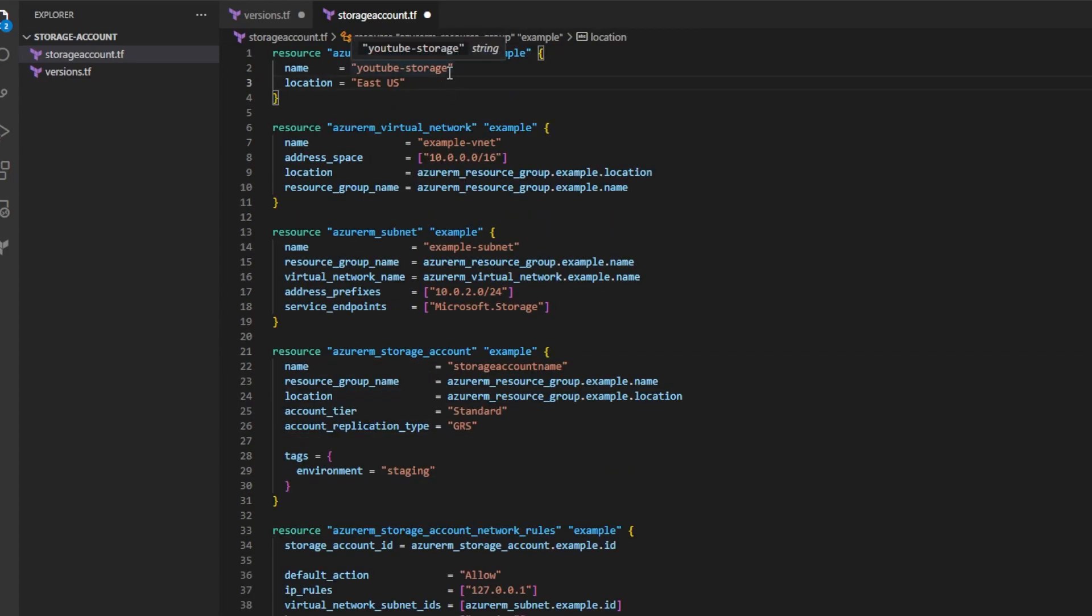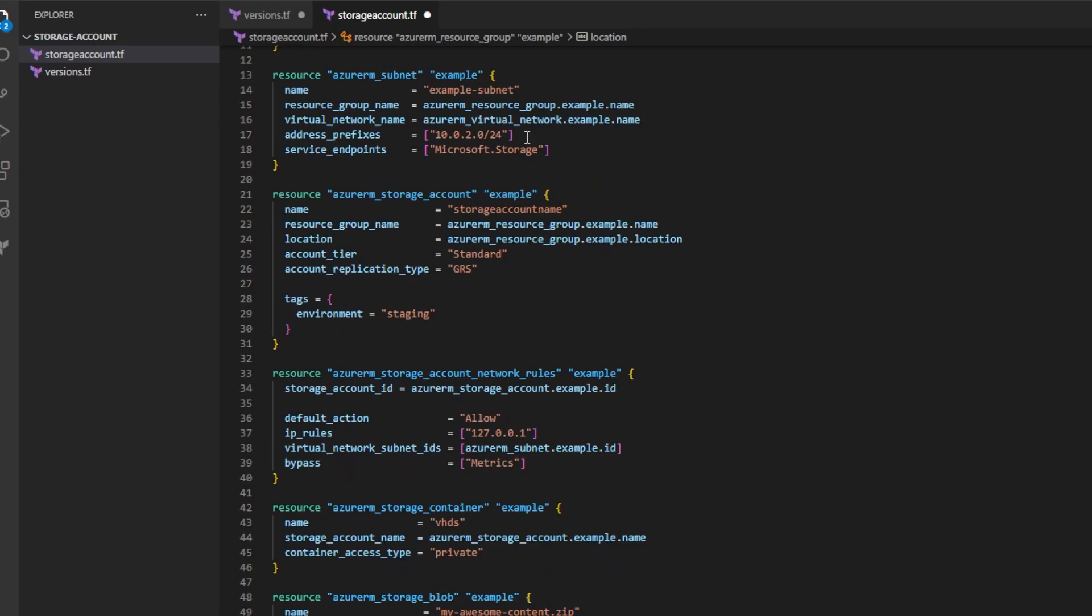Go ahead and take a look at all of the resources that we've pasted in and ensure the names are meaningful to you. Change the location of the resource group to a region you prefer. If we scroll to the subnet, we see we have a service endpoint for Microsoft.Storage enabled. This allows us to reach our storage account from our subnet.